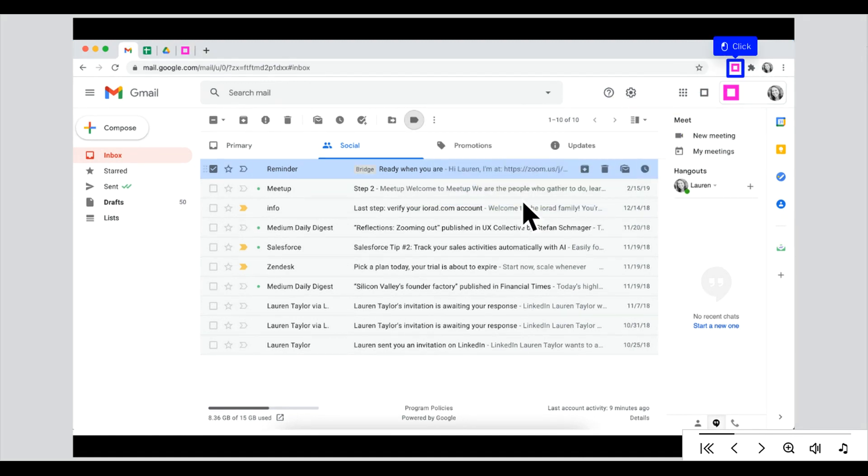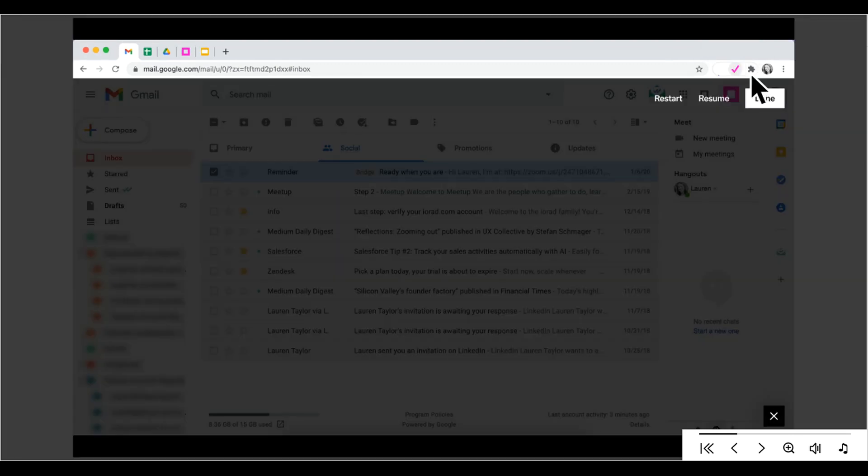Once you're done, click the blinking extension to stop capture. Now you can restart, resume, cancel with the X, or click Done to continue to the editor.